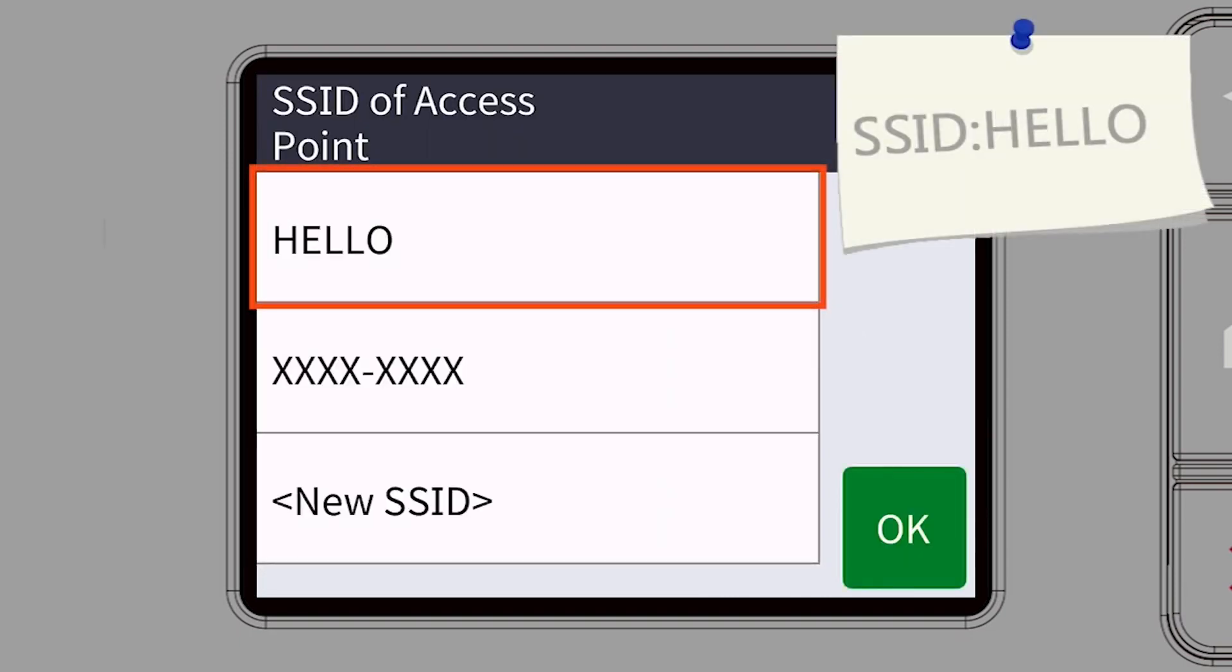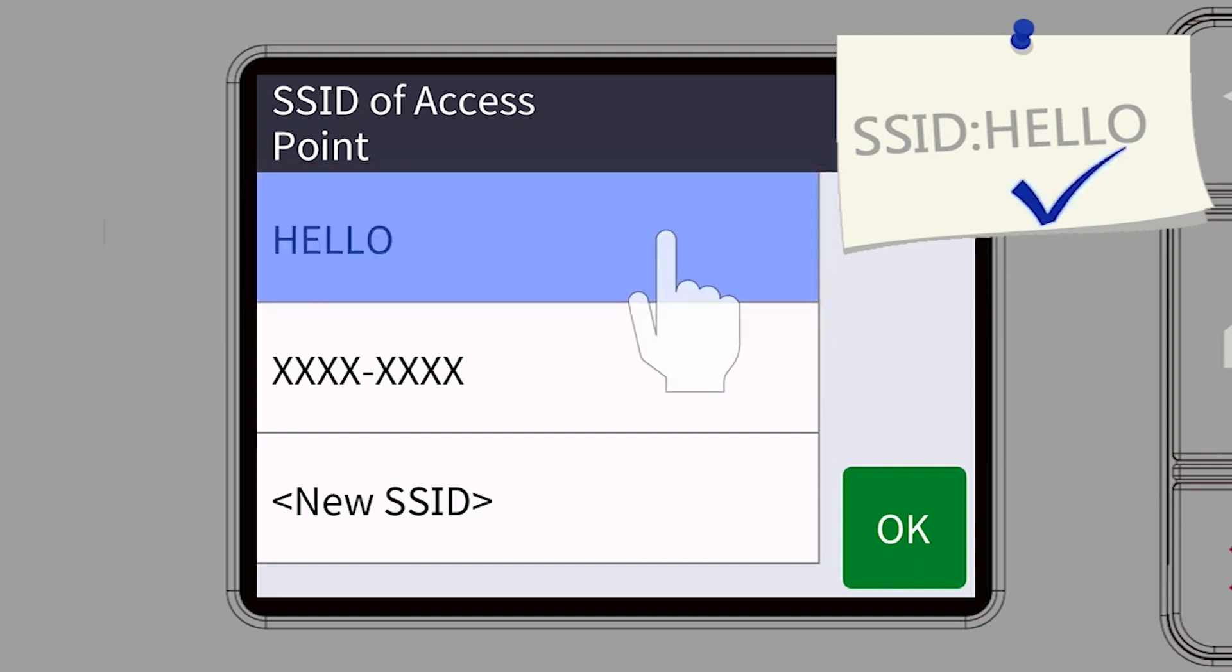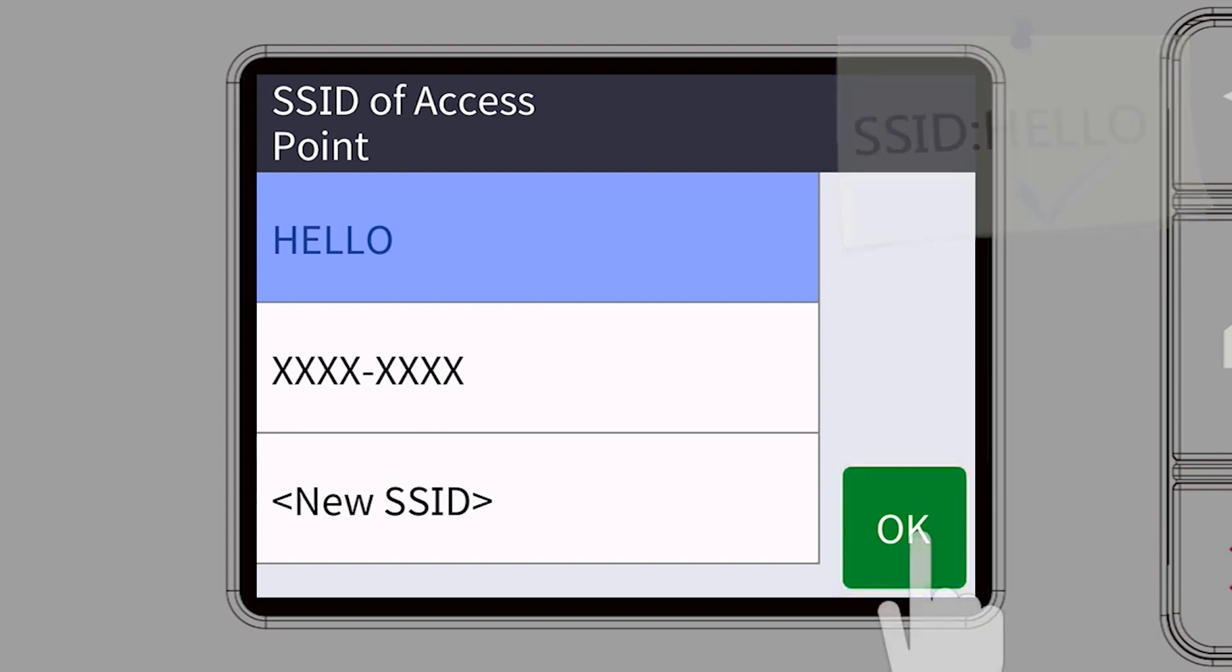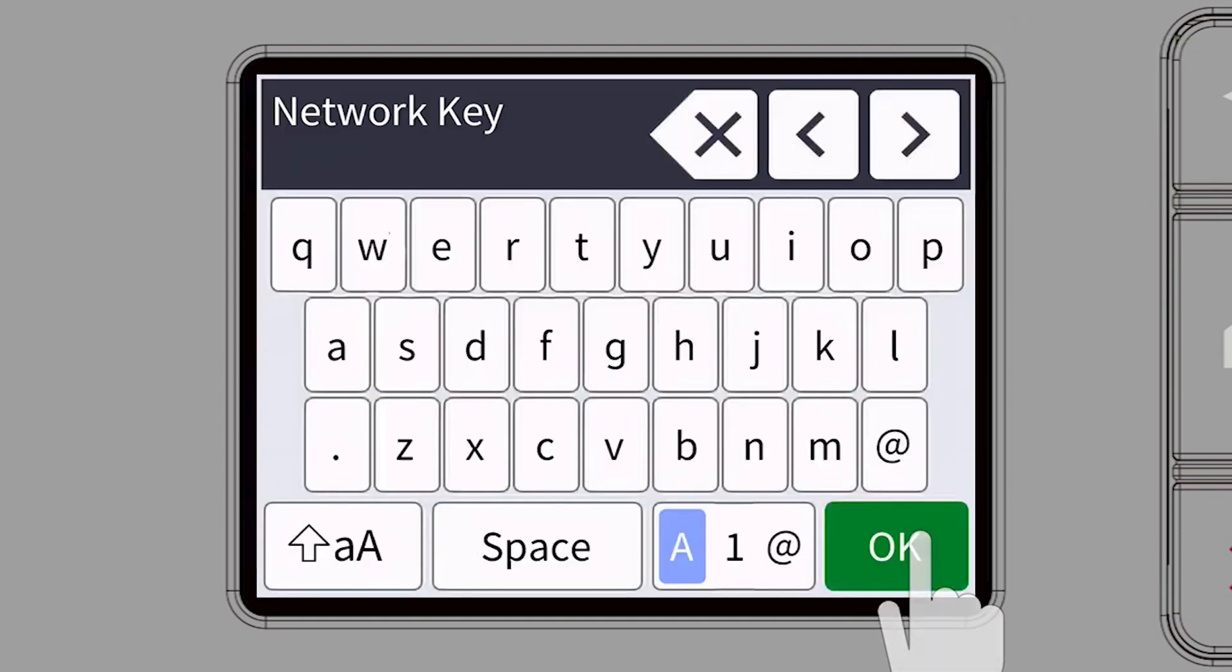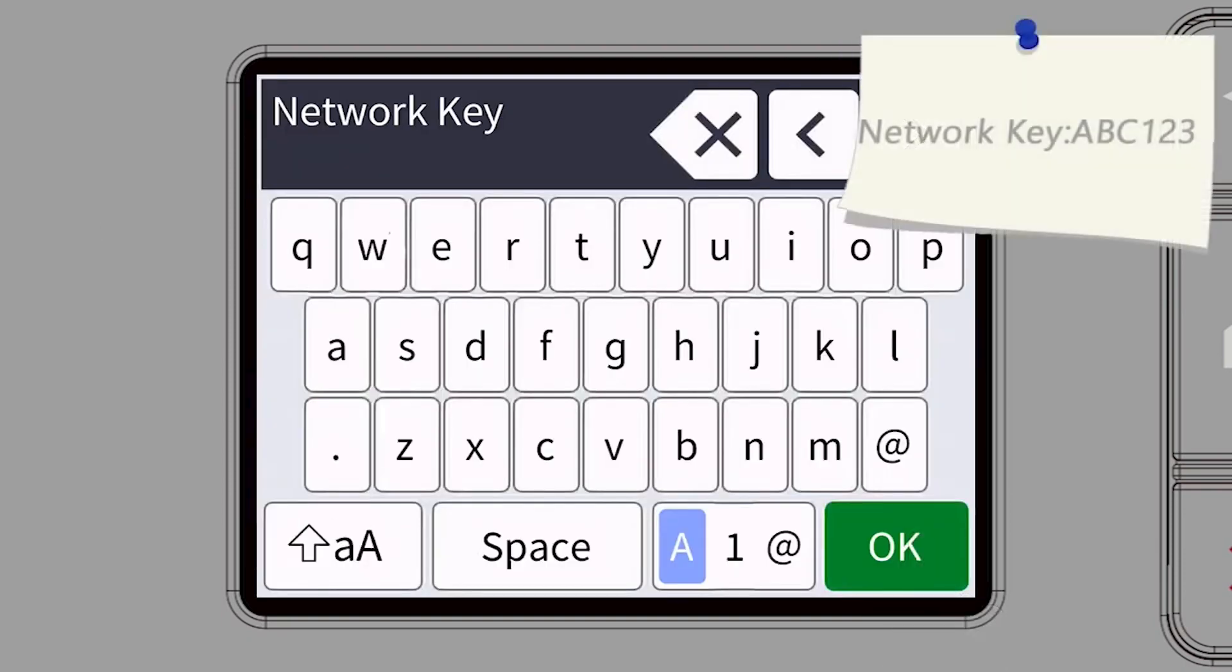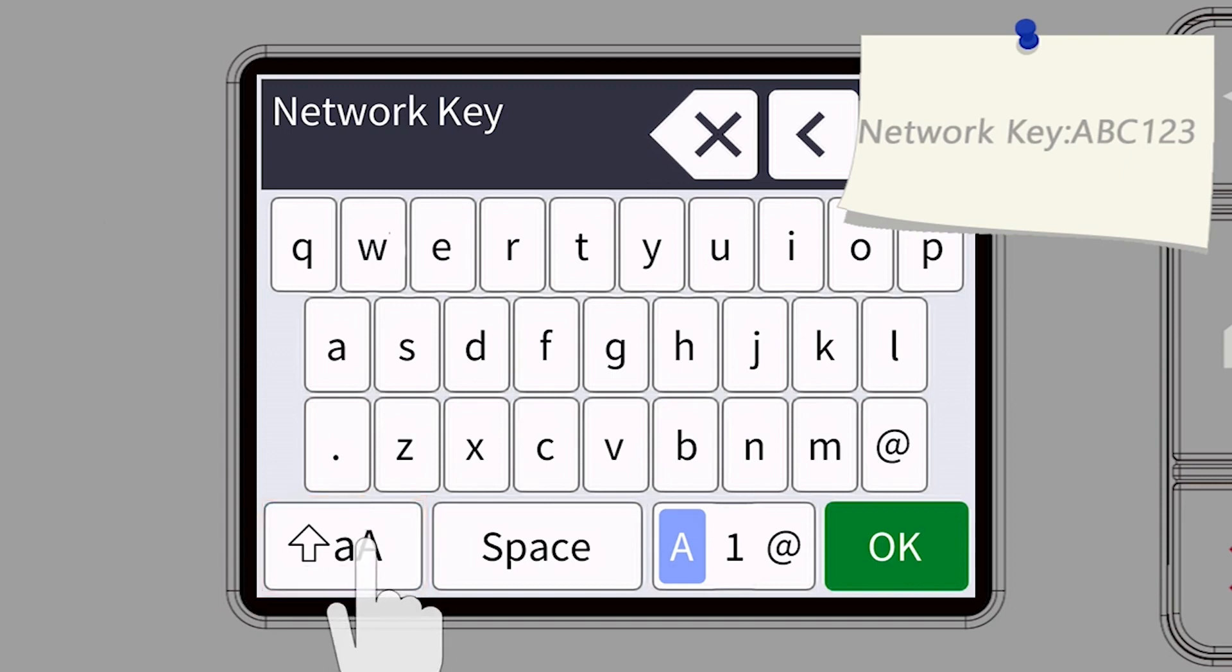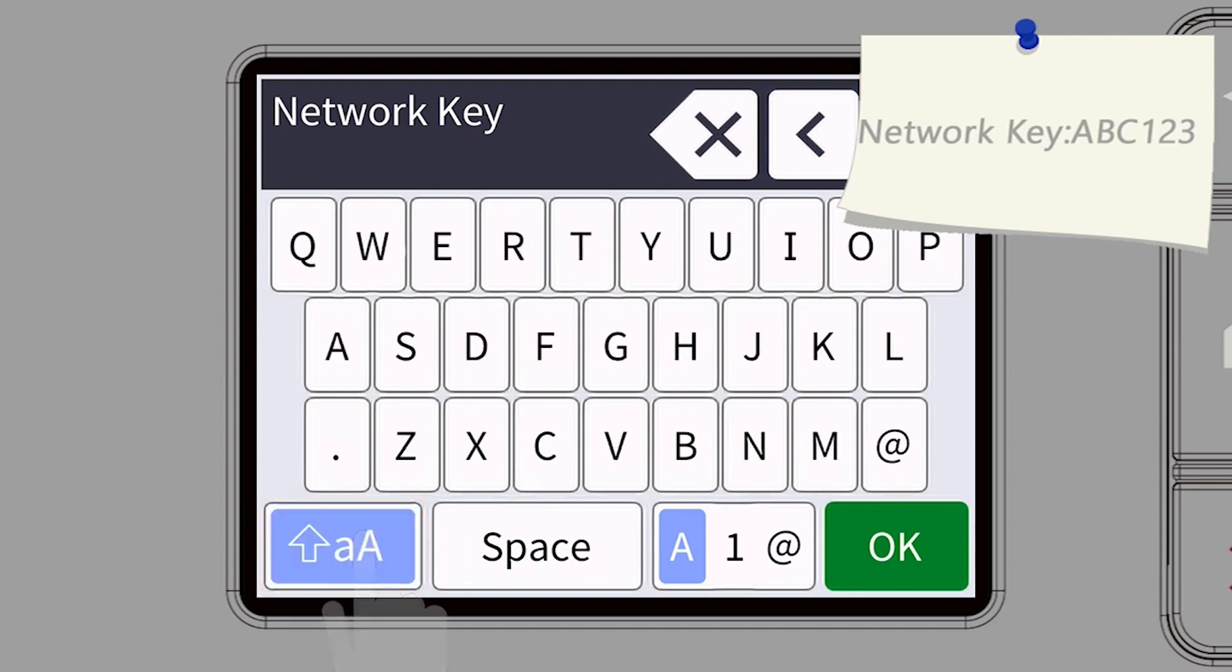Select your SSID or network name. Press OK. Enter your password or network key using the touch screen.